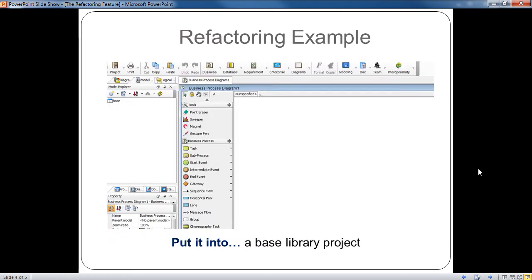Then, you would need a generic library or what we call a base library to store reusable components.